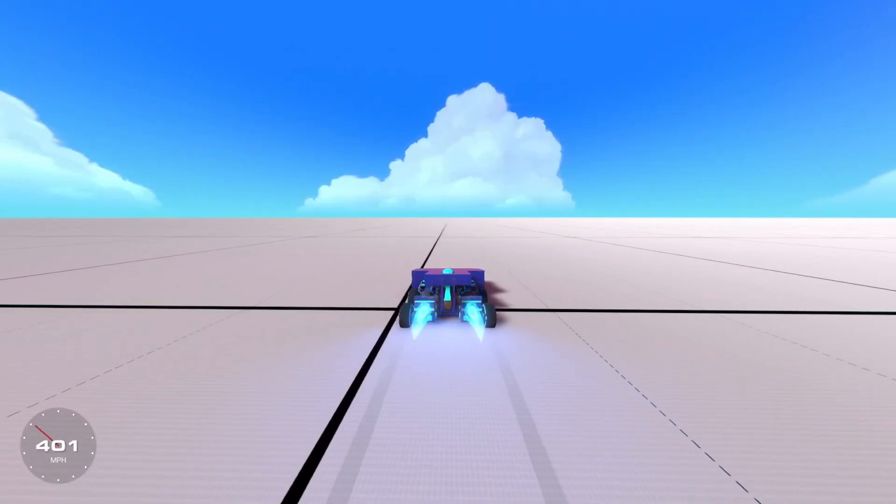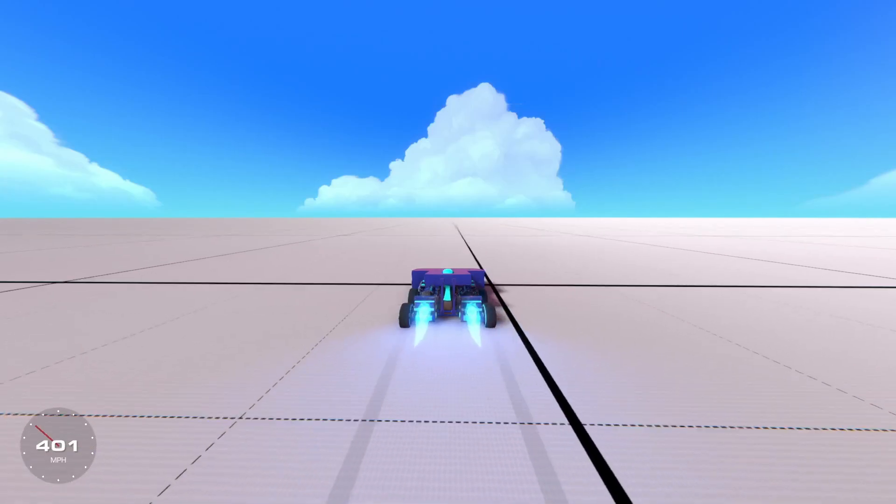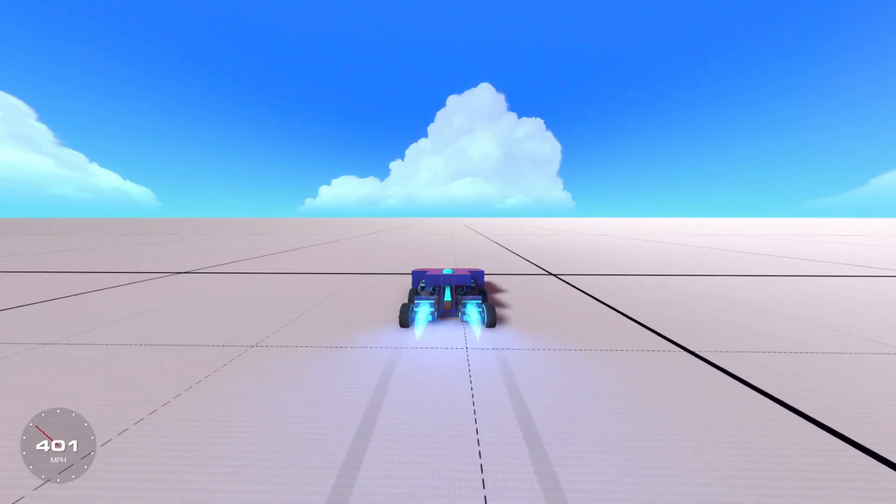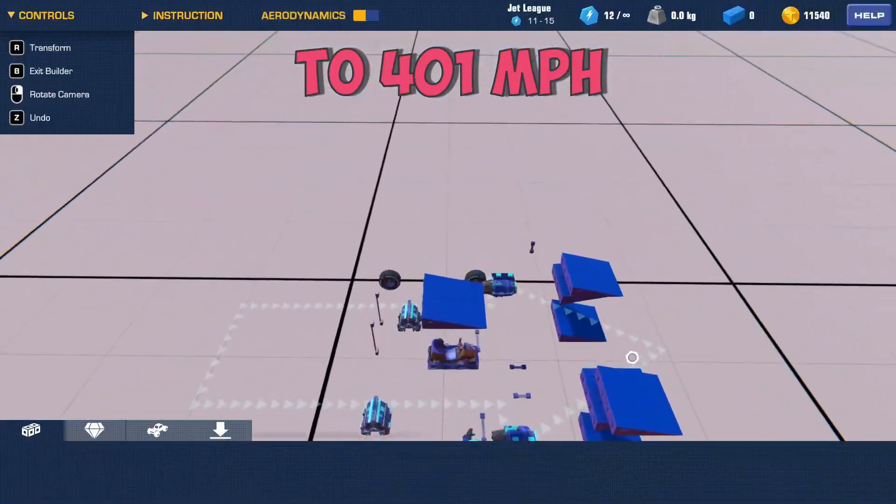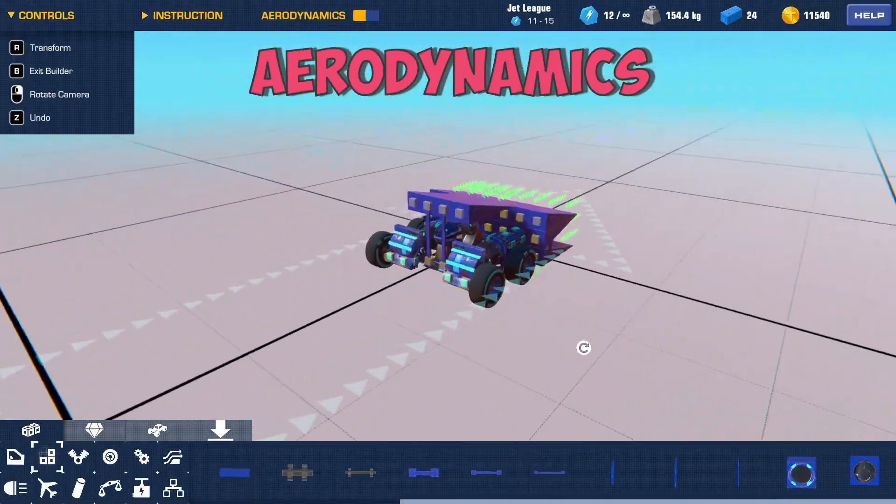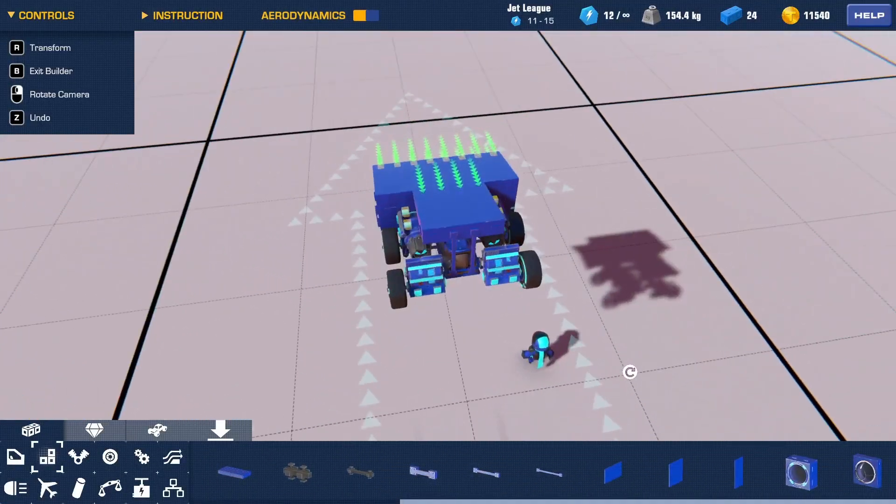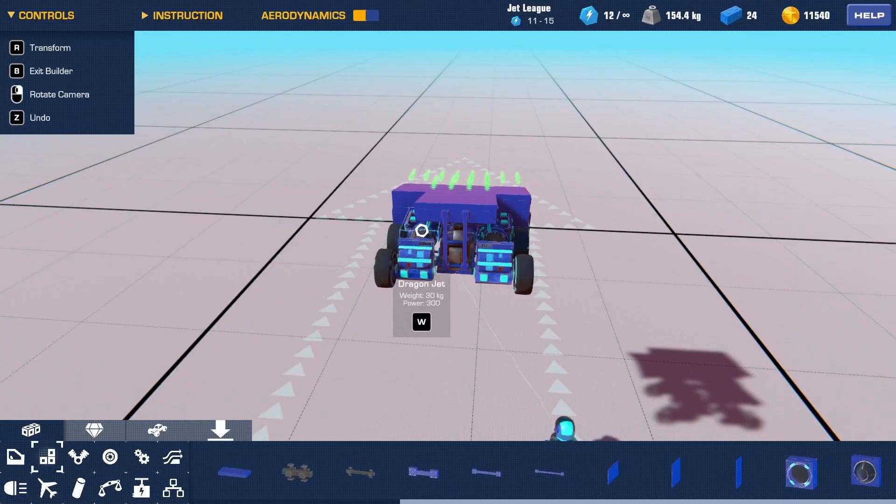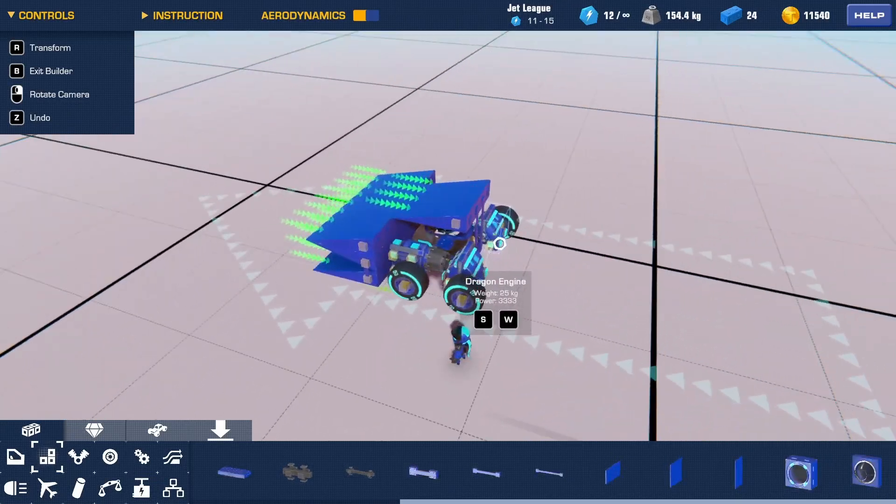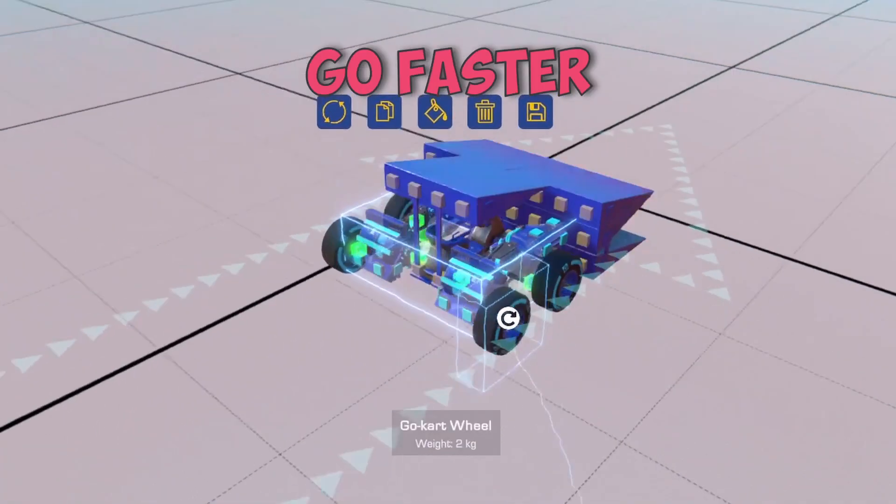There we go, we broke 400 miles an hour. So this might be a little bit easier than I thought. So now I'm thinking we've got that far, why don't we just double everything up? Best way to go faster is just more speed, right?